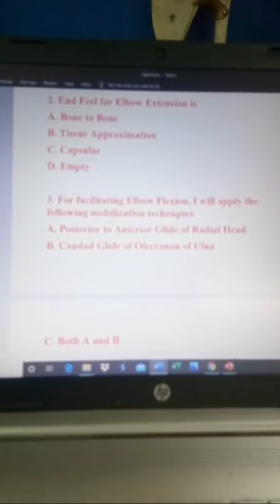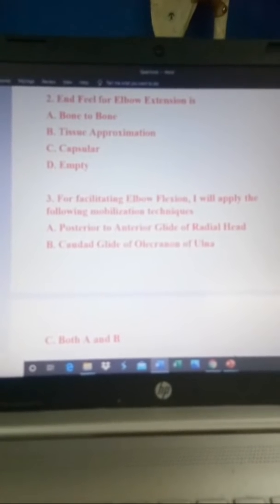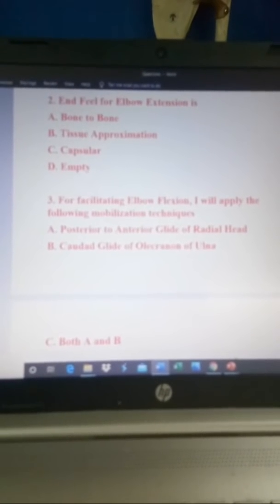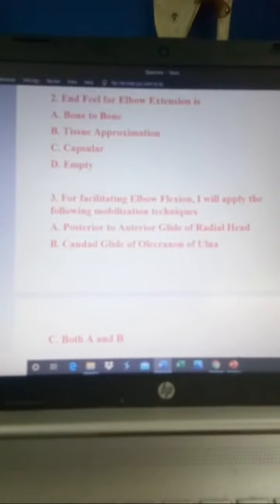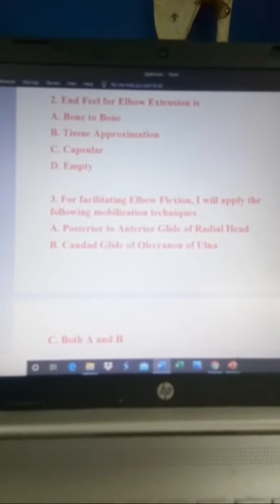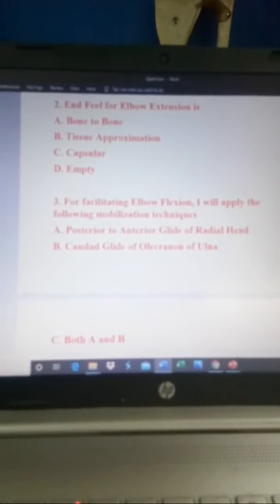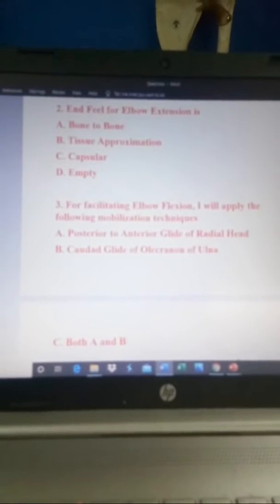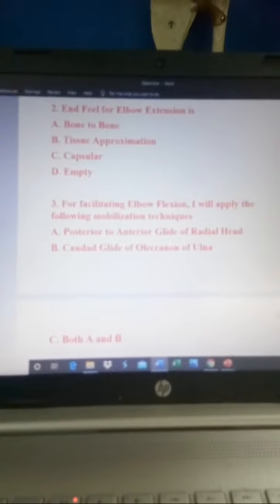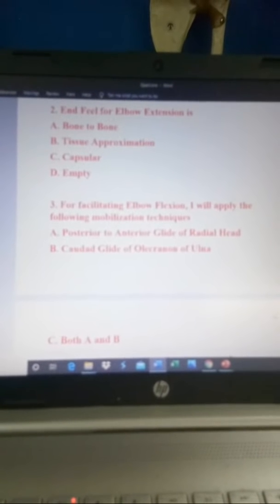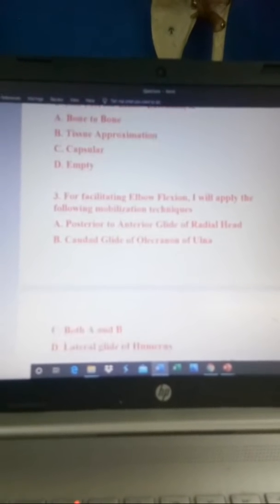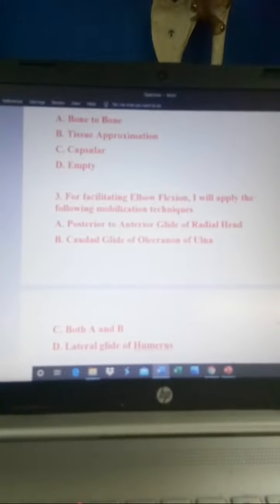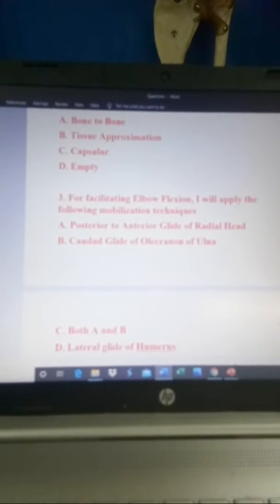Third question: for facilitating elbow flexion, I will apply the following mobilization techniques. Those of you who cannot see the questions on screen, don't worry — I'll be putting the questions directly under this video.